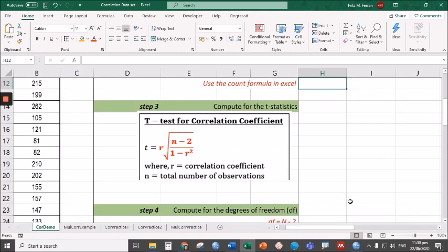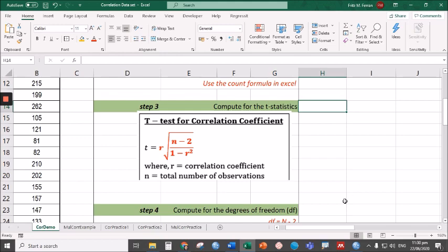For the t-value, all you have to do is follow the formula: t equals R times the square root of the entire radicand, n minus 2 all over 1 minus R squared. So let's do that.